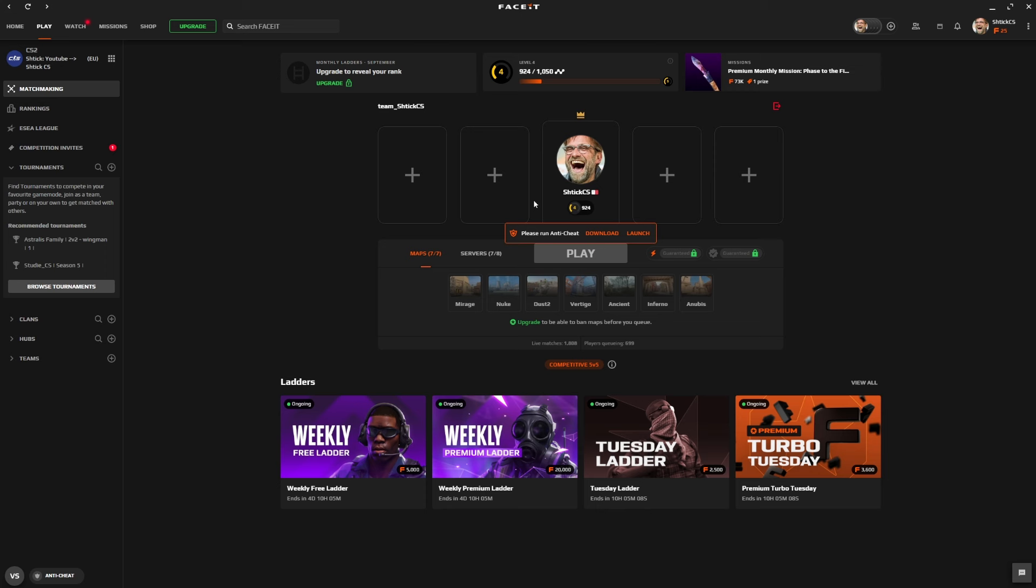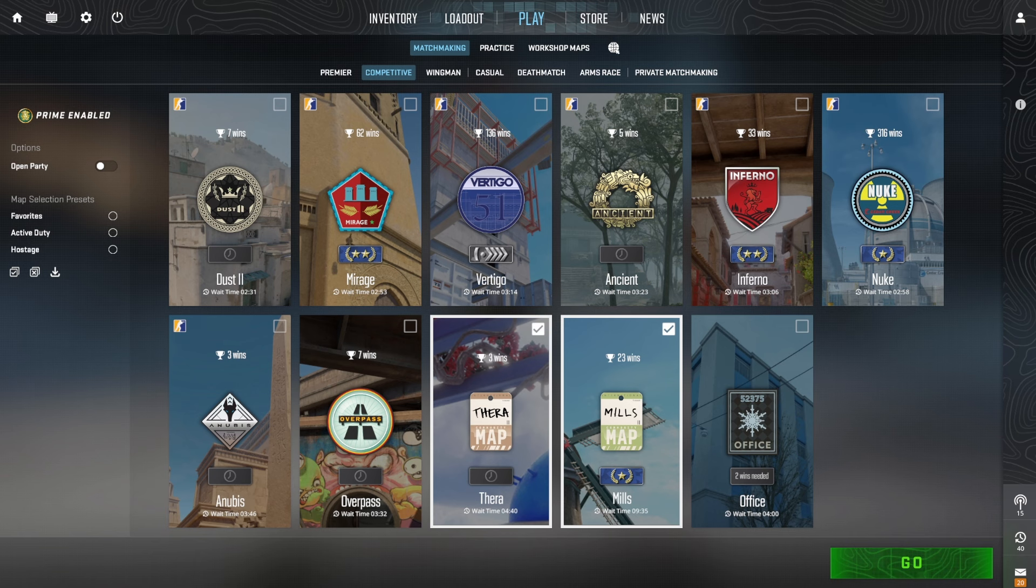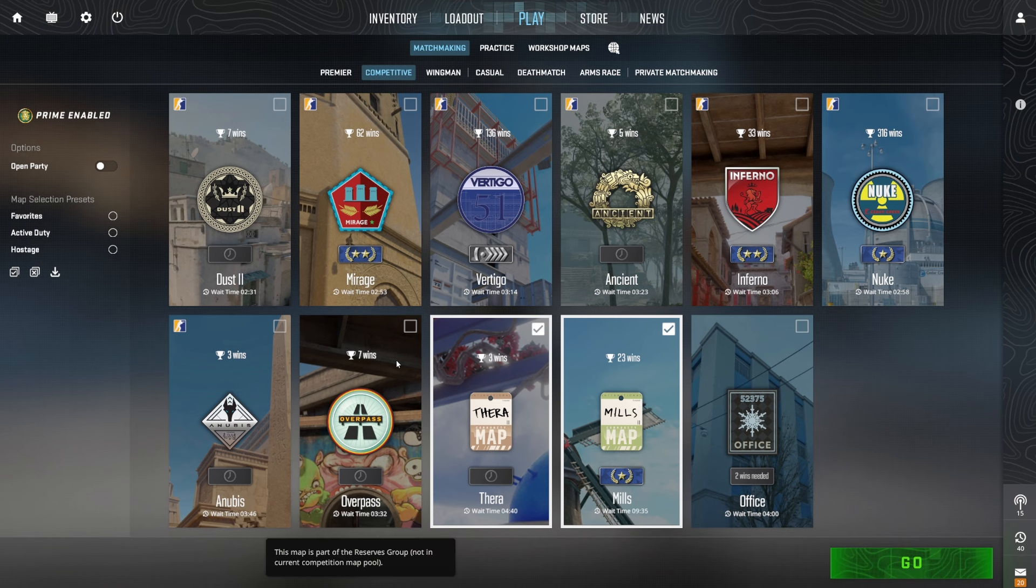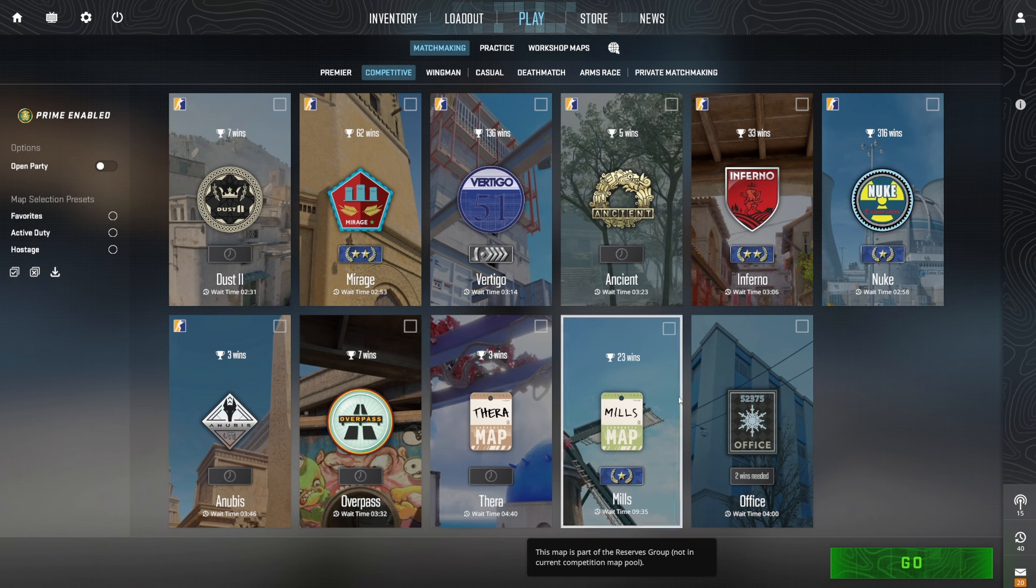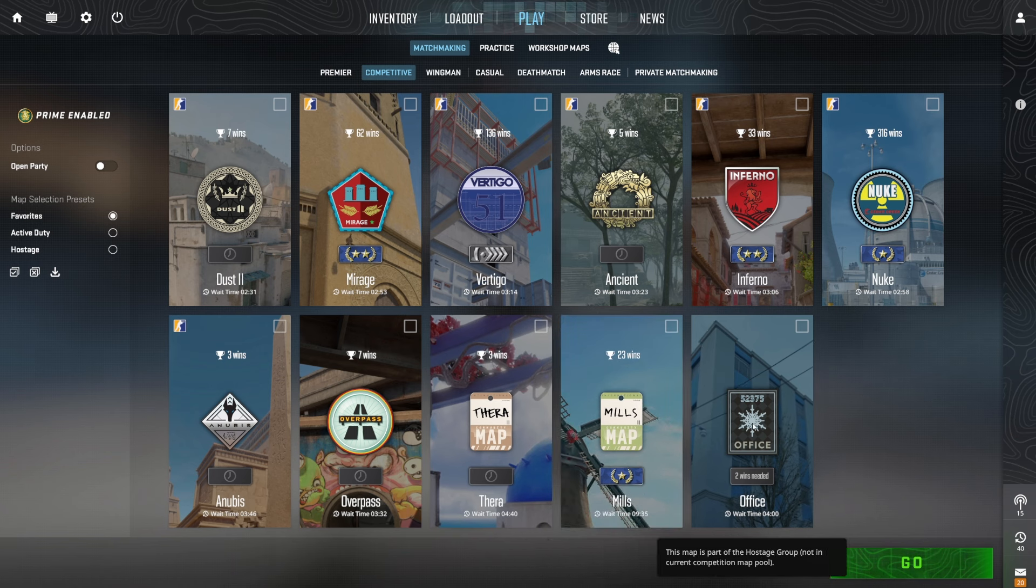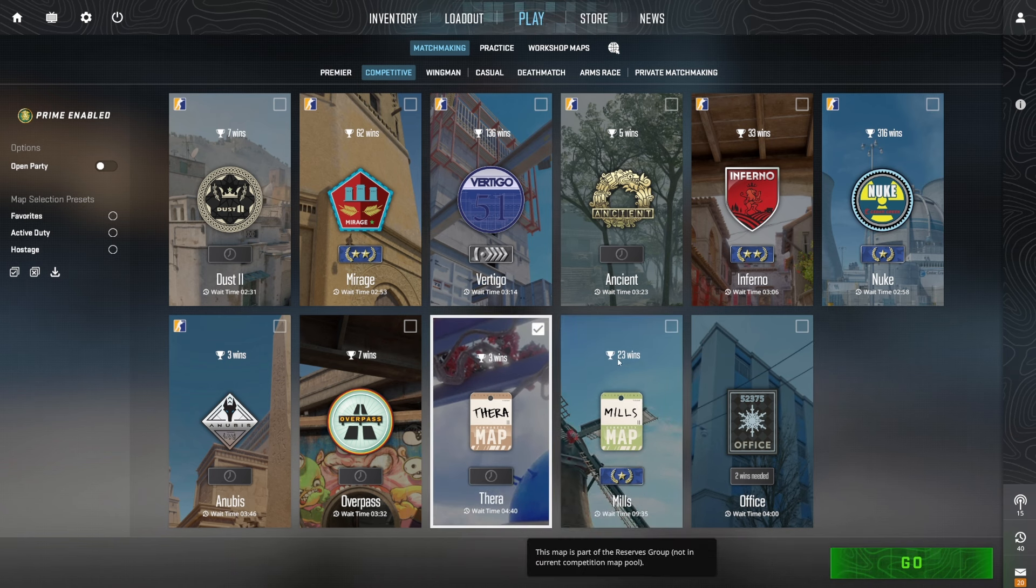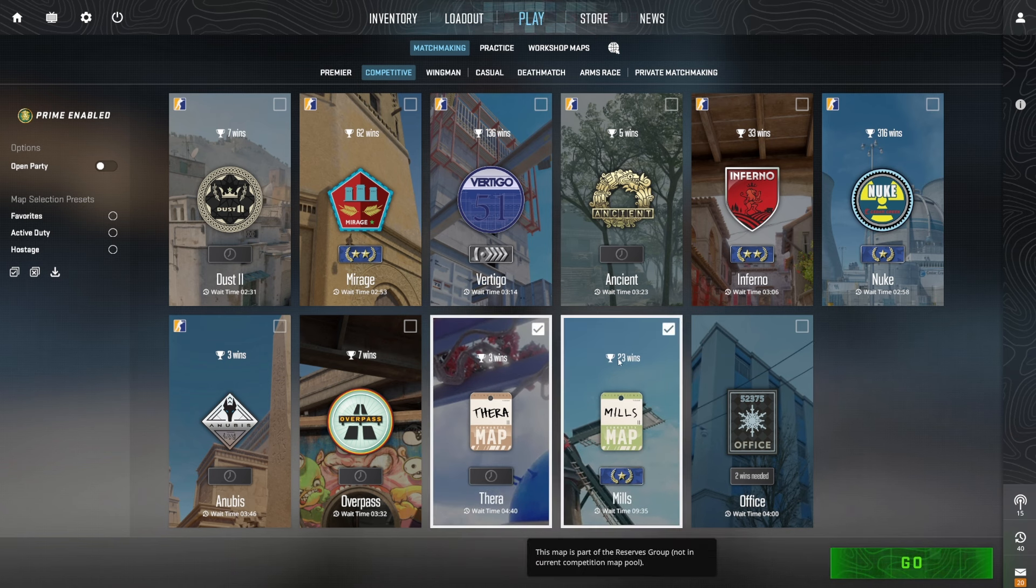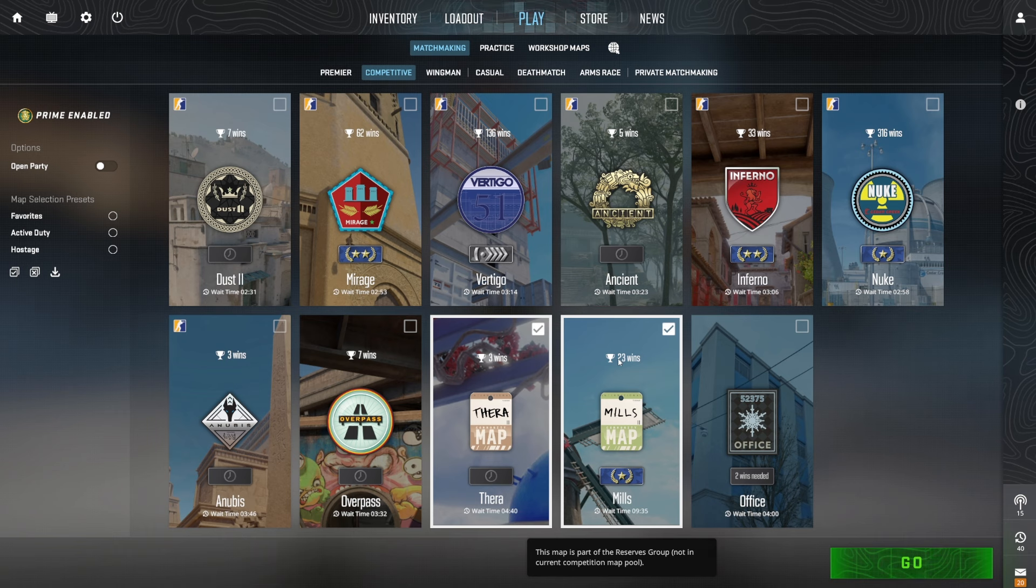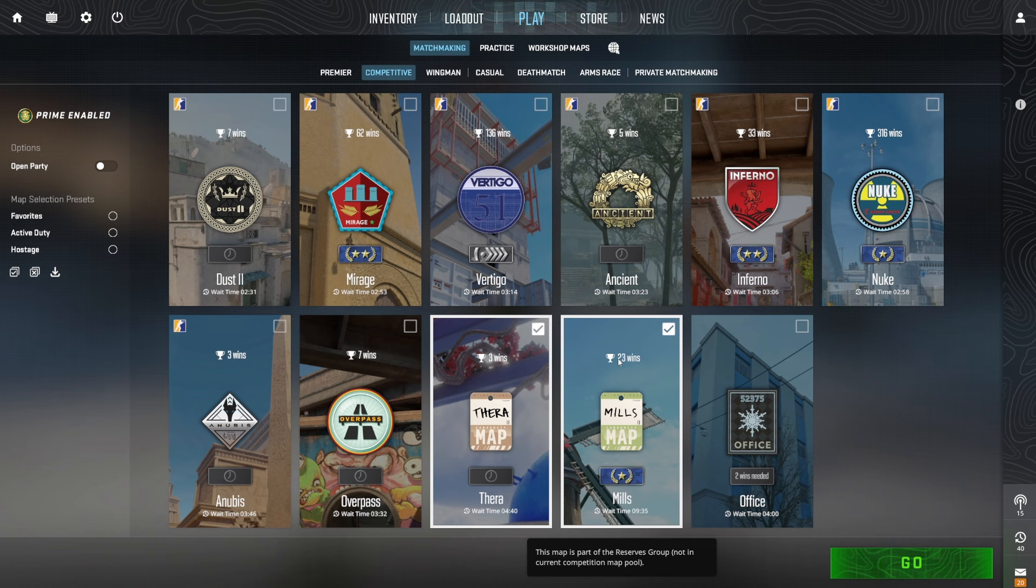You can't play Wingman for the most part. And these are the maps that you can play. You can play Mirage, Nuke, Dust2, Vertigo, Ancient, Inferno, and Anubis. Which means you cannot play Overpass, you can't play Office, and you can't play the two new maps, the two newest maps in the game, you can't play on FaceIt. So if you want to play these two brand new maps, you have to play with cheaters. It's just so dumb.